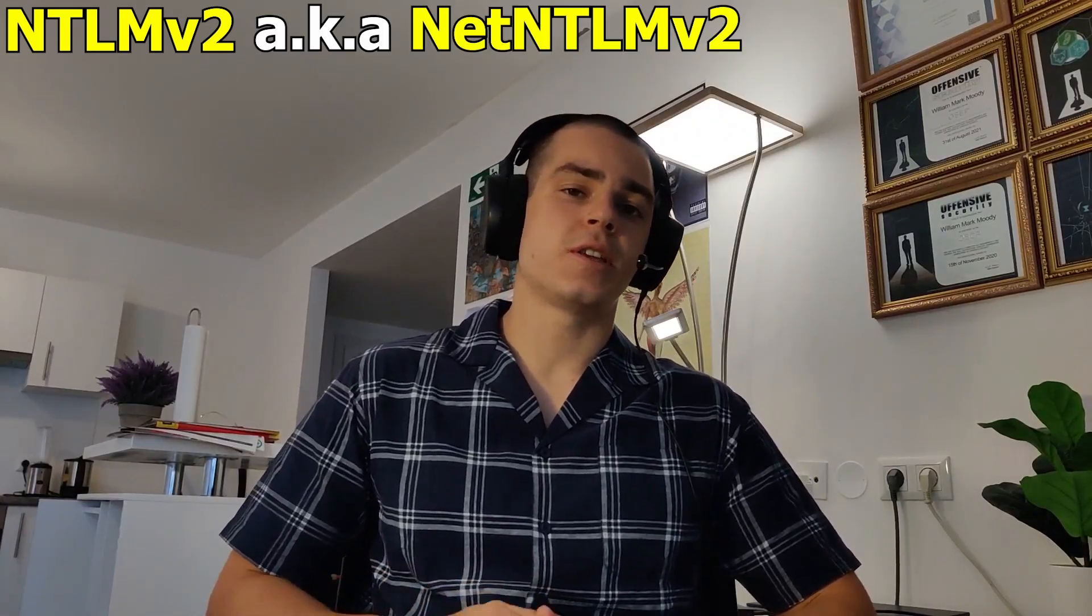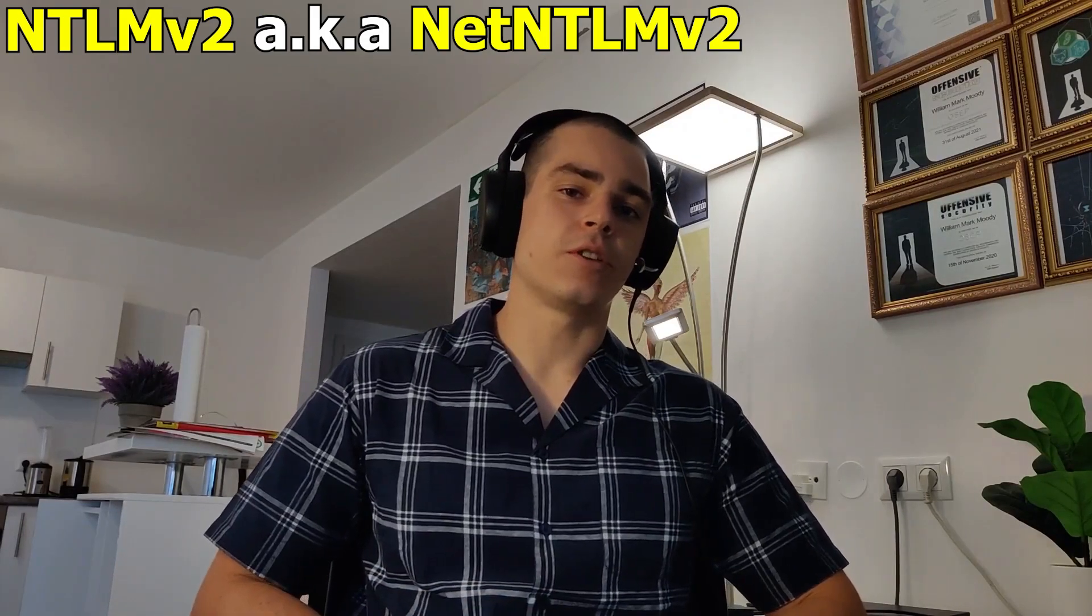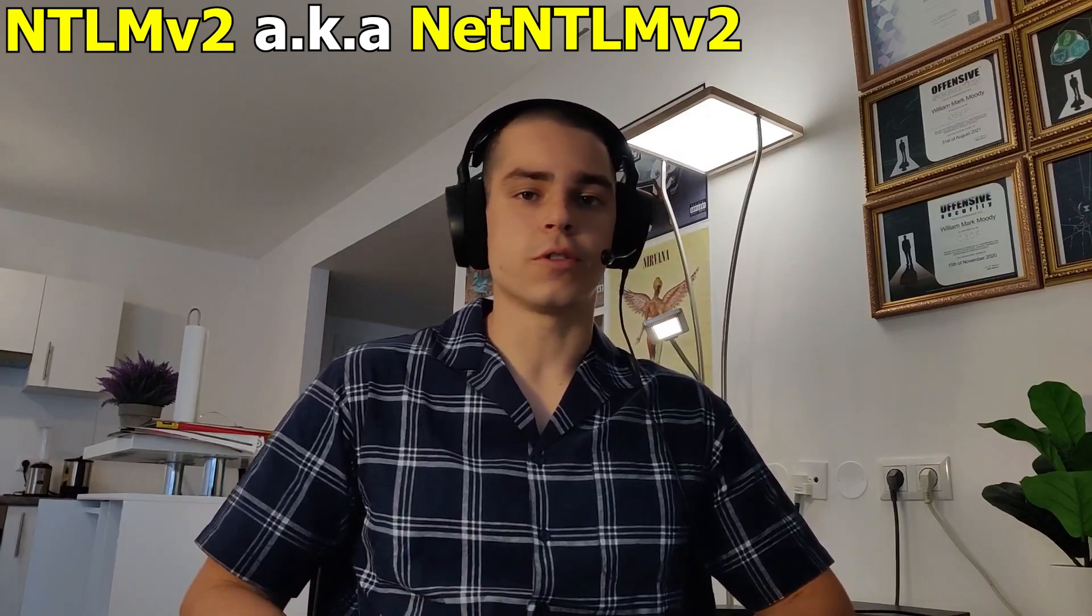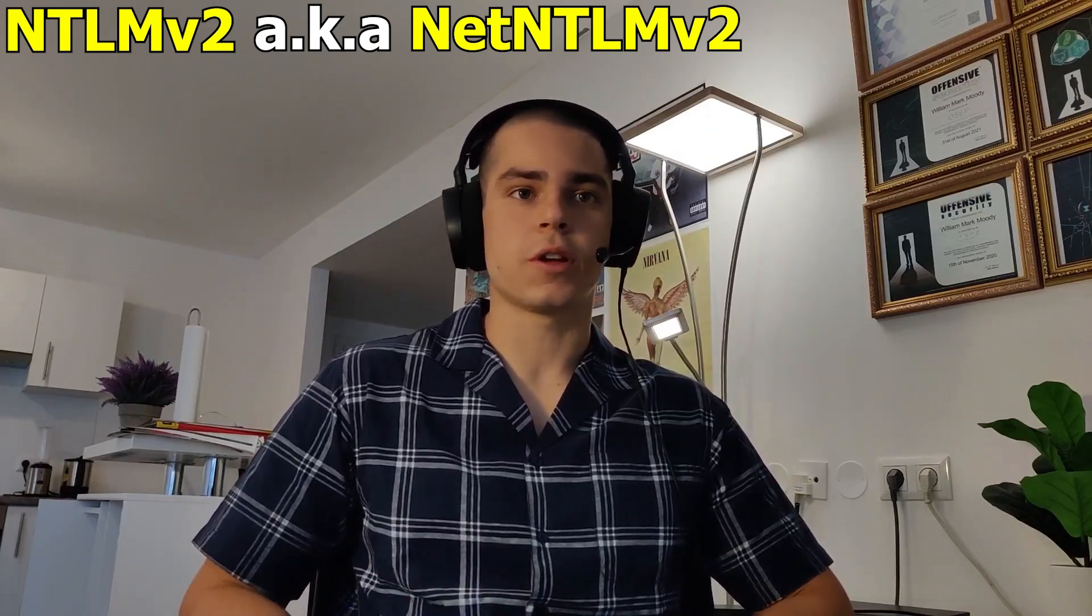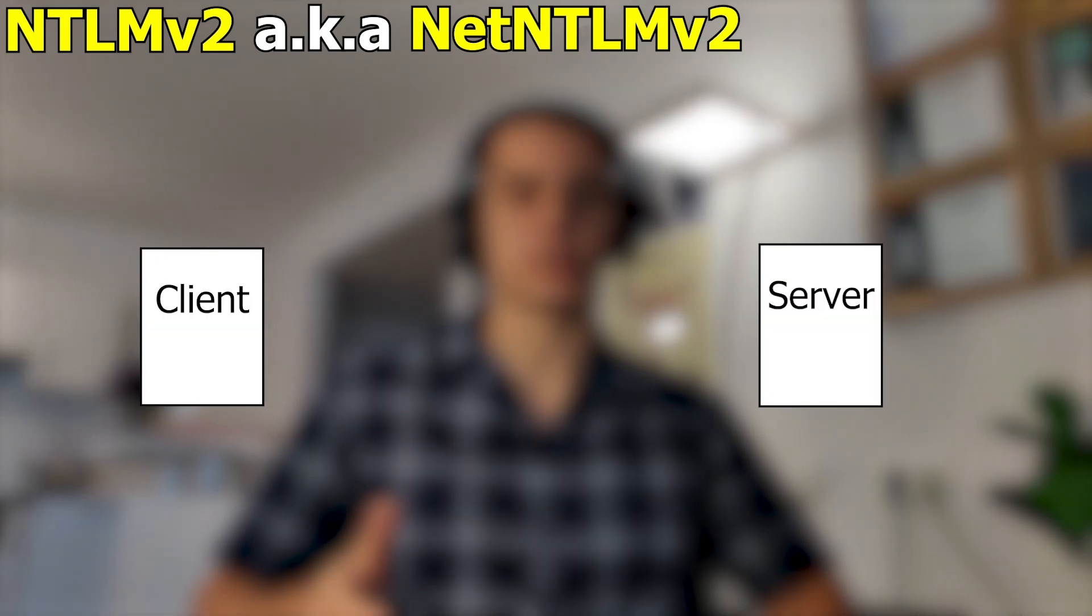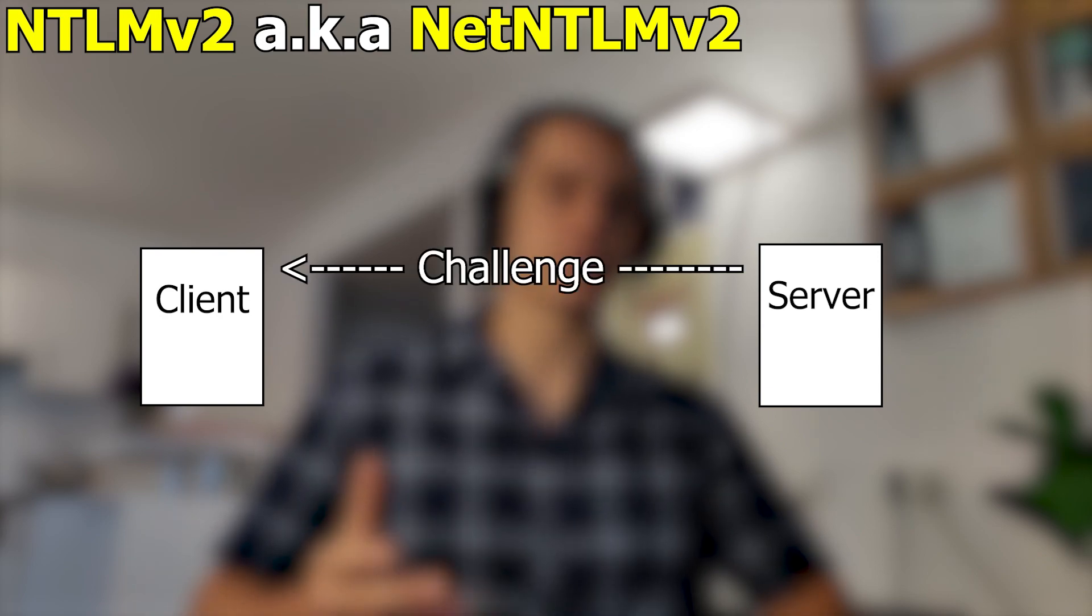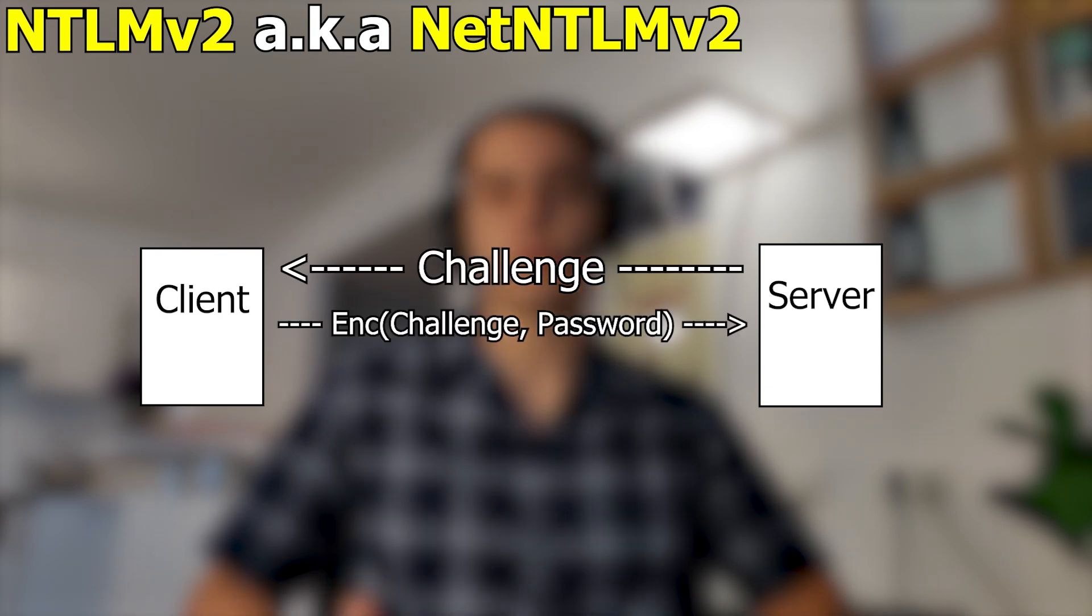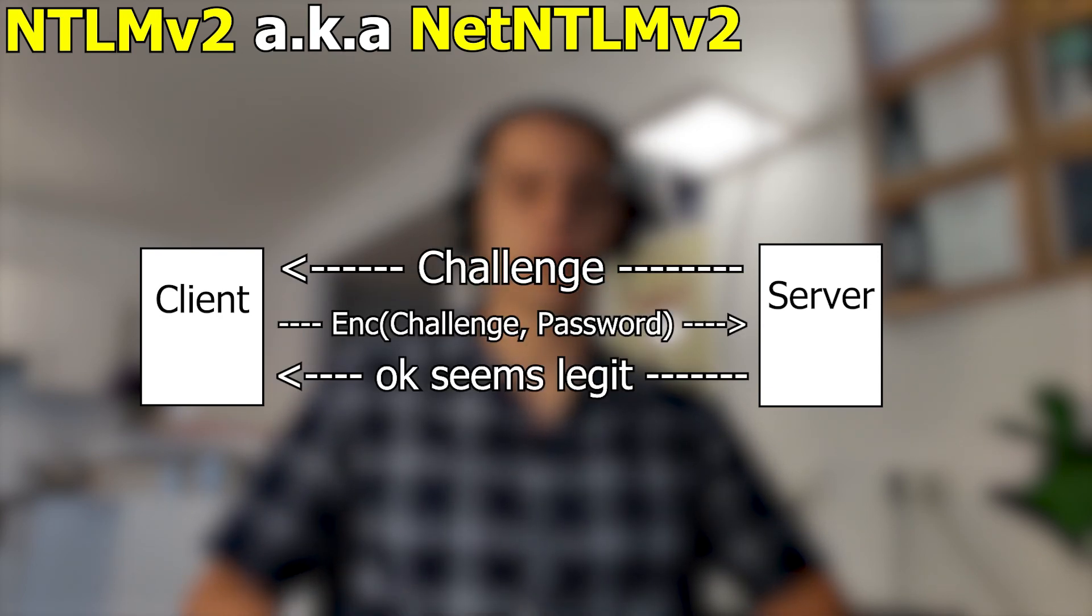NTLMv2, otherwise known as NetNTLMv2, is an authentication protocol used by Windows. To put it very simply, a client wants to access a server. The server sends the client a challenge, which the client should then encrypt with their password to prove they are who they say they are.